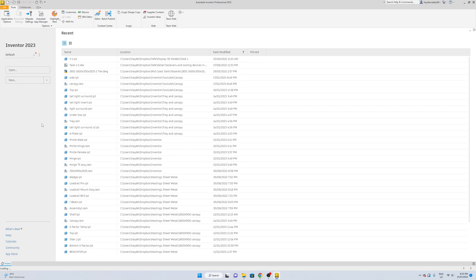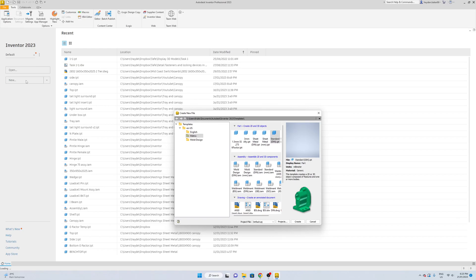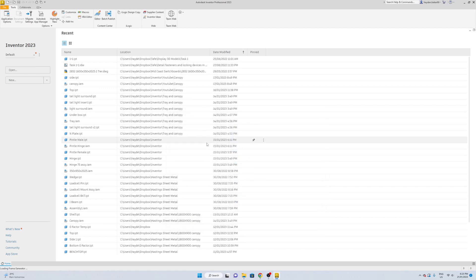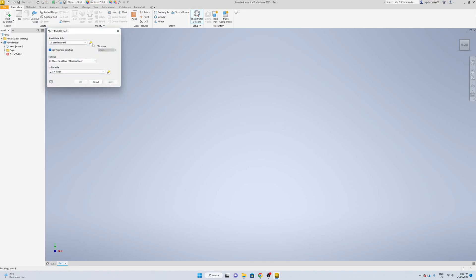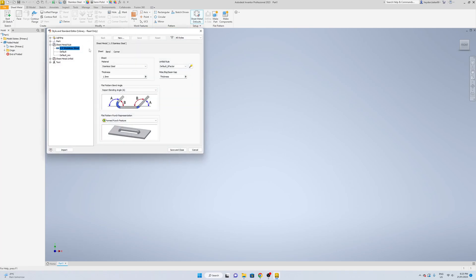I'm just going to quickly show you guys how to set up your sheet metal defaults in a template. So I'm just going to go New, and as you can see over here I've already got some set up. We're going to go up here to your sheet metal defaults. As you can see I've got 1.5 stainless in here and then the original two that come with it.